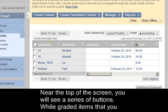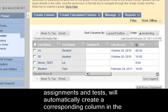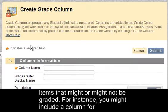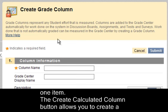Graded items that you created in the course, including assignments and tests, will automatically create a corresponding column in the Grade Center. You can also create a column for items that might or might not be graded — for instance, you might include a column for participation, which is not connected to any one item.